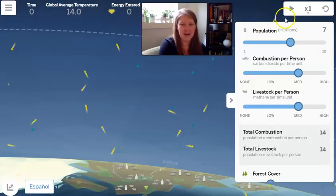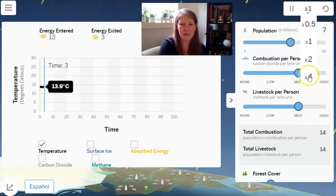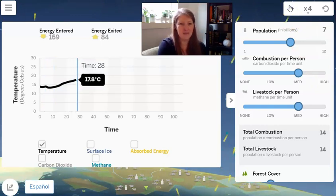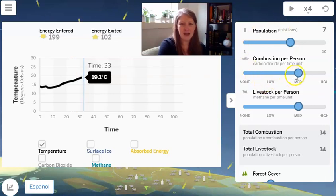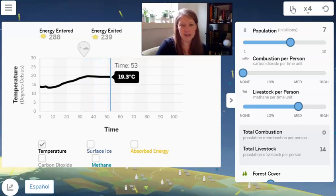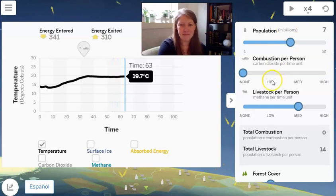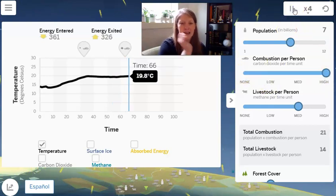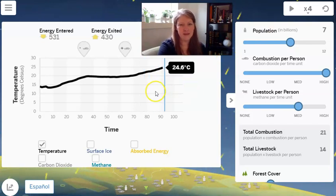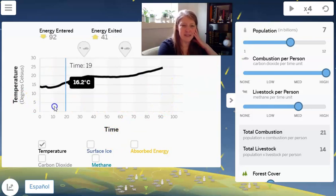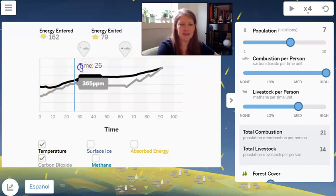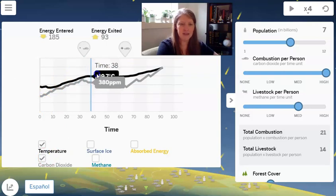Let's reset and go back to the graph, speeding it up to four. This time we're specifically interested in combustion — what is happening to the temperature based on combustion. Now I'm going to decrease combustion down to none. That's the population staying totally the same, but the combustion per person is actually dropping down. Then I'll move combustion all the way to high and hit play, stopping it at about 90 seconds.